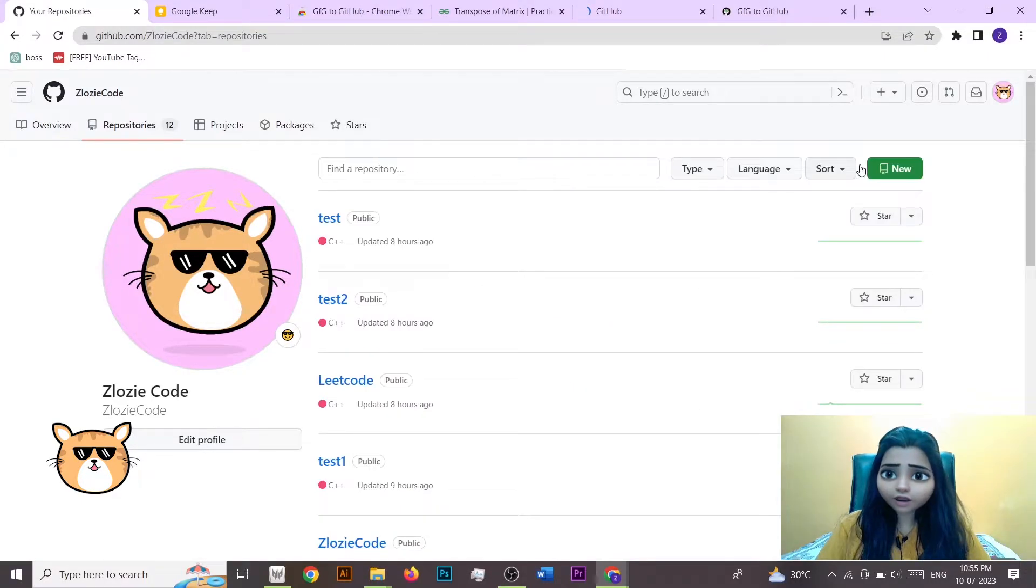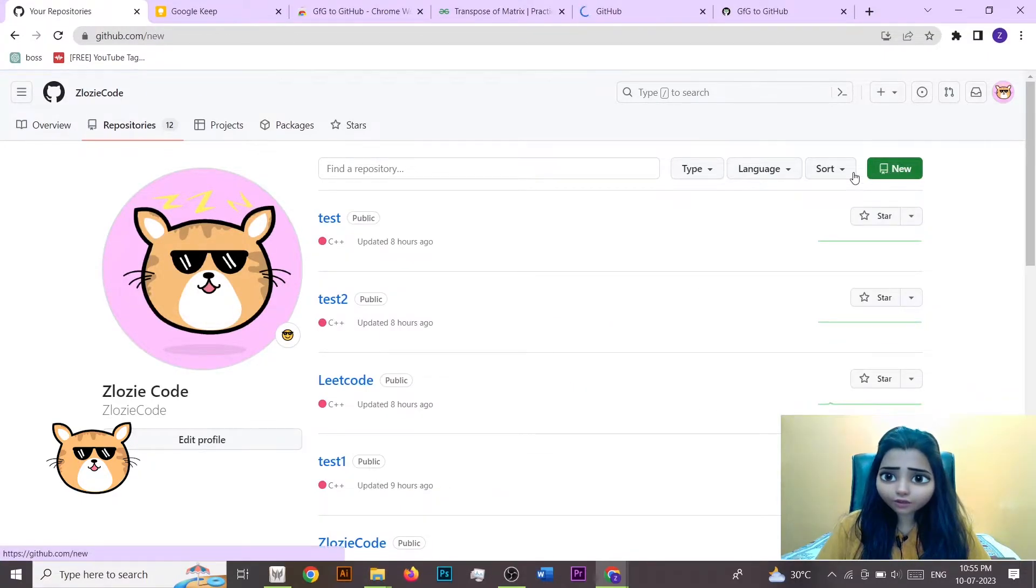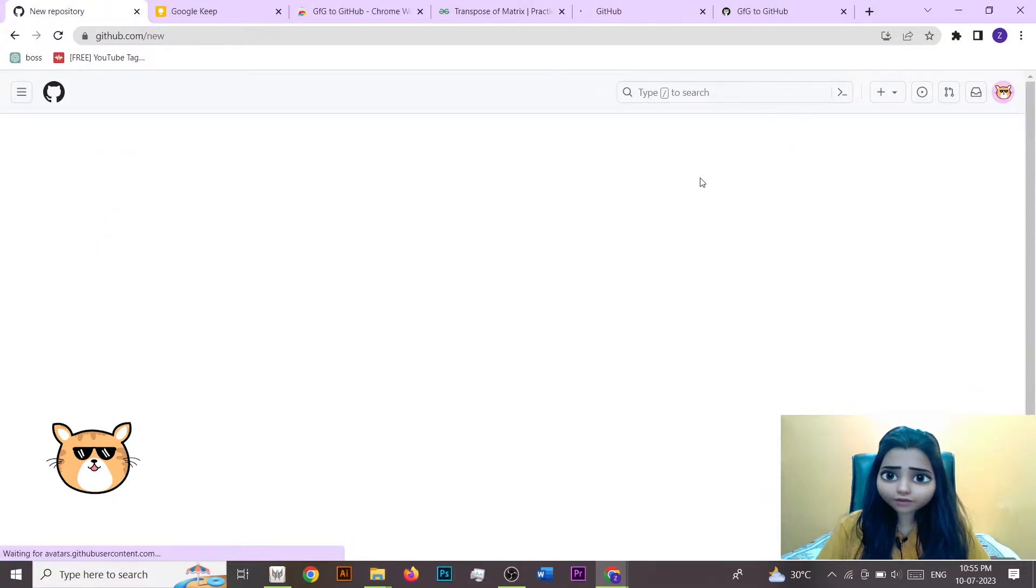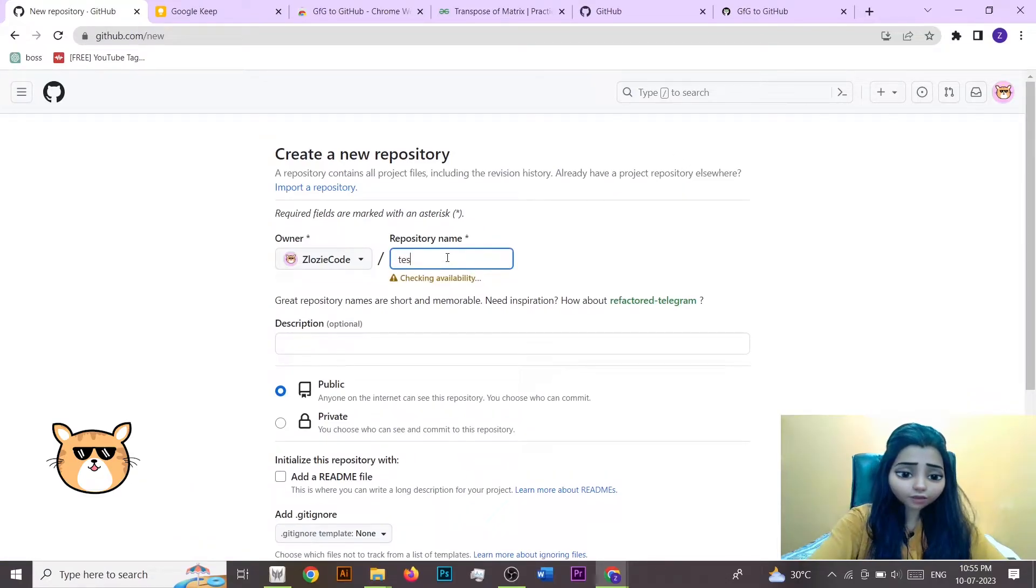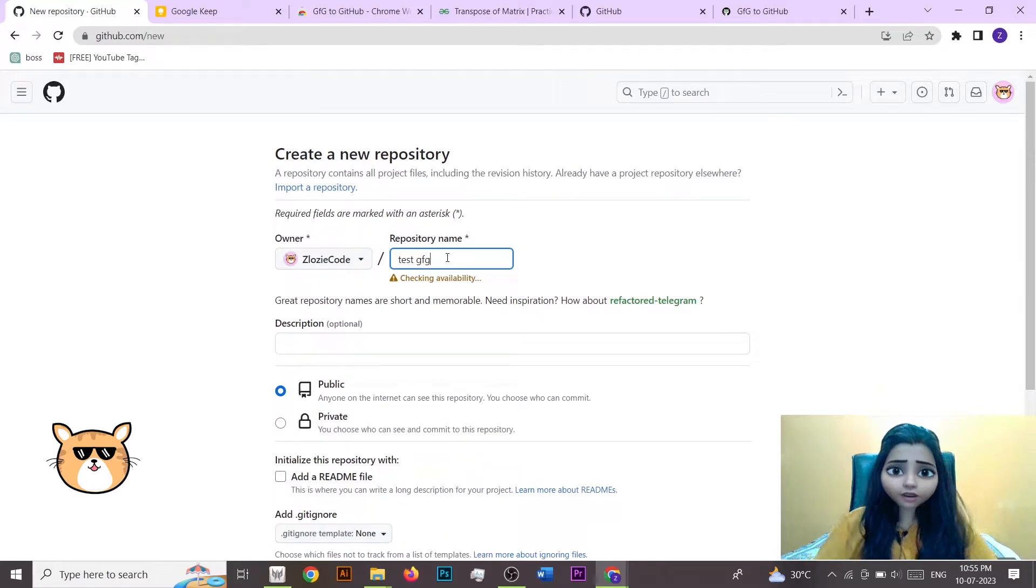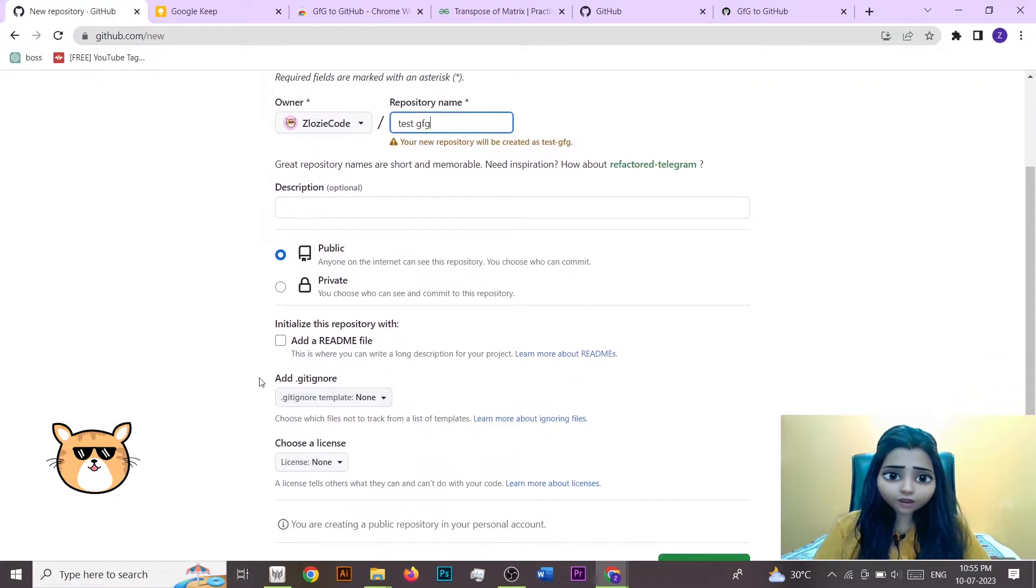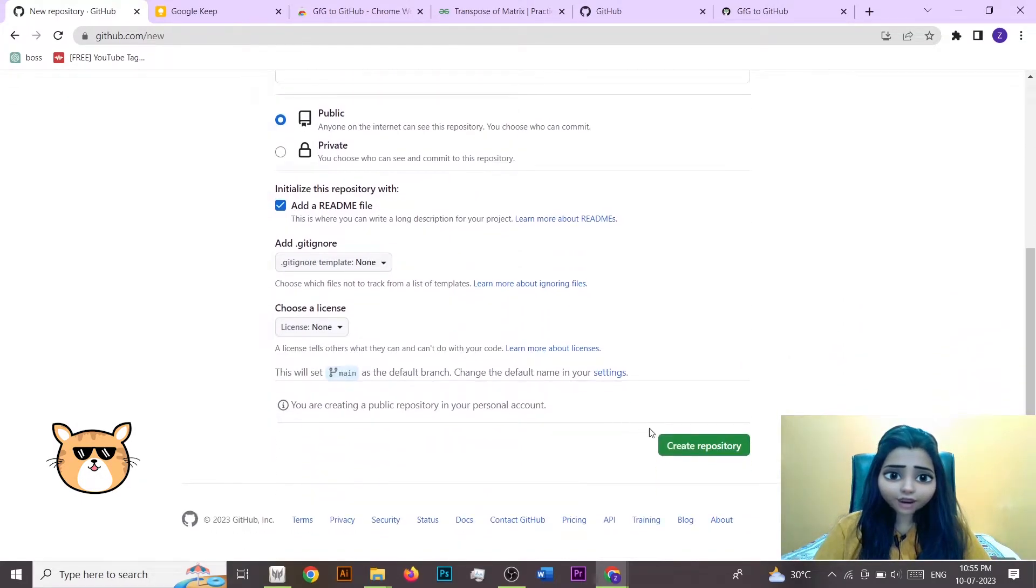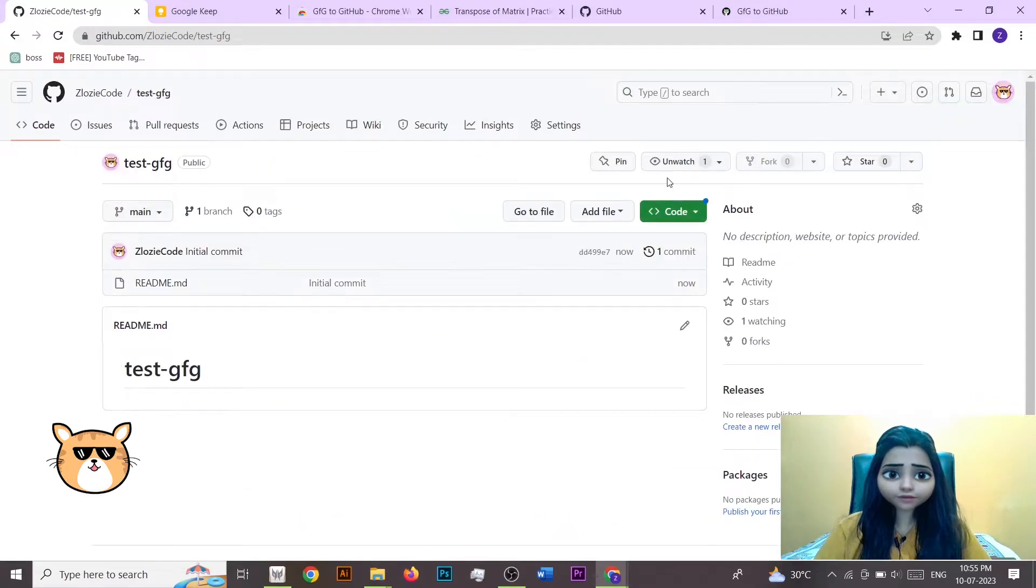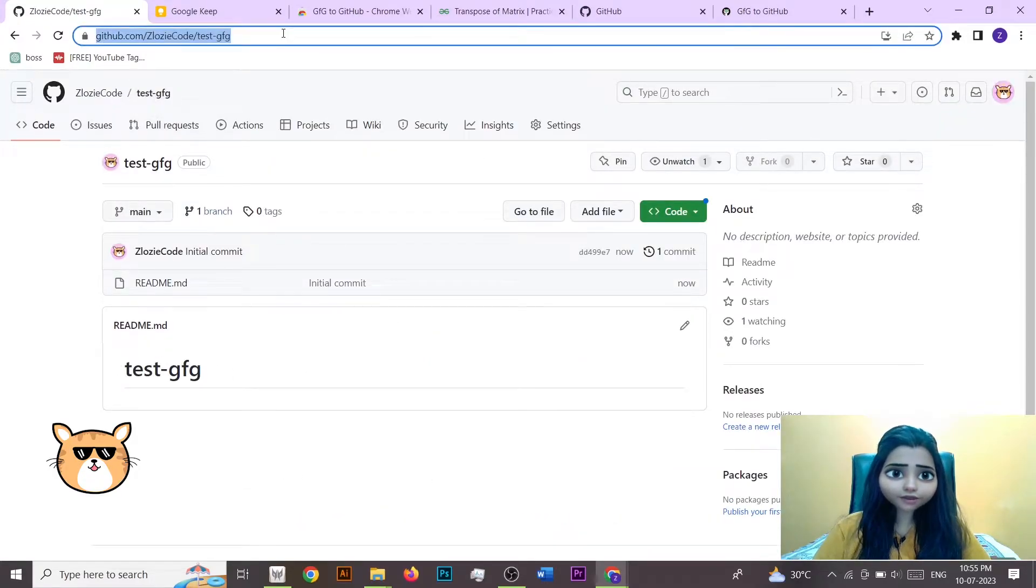So I am going to click on new, and then let's suppose test GFG. This is my repo. Add a readme file and I am going to create this. So once you have created this, you have to copy this path.